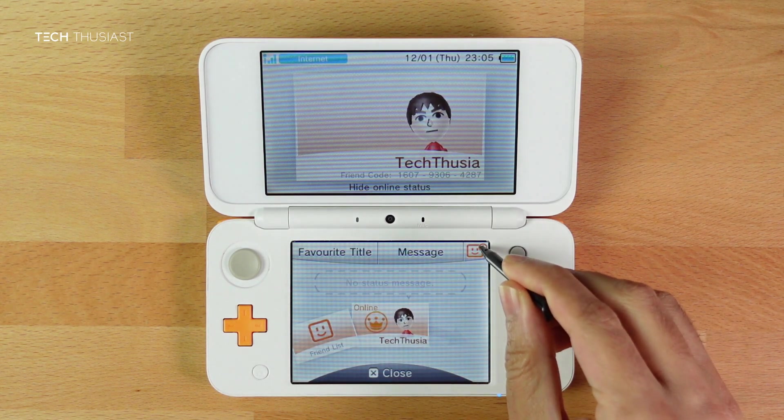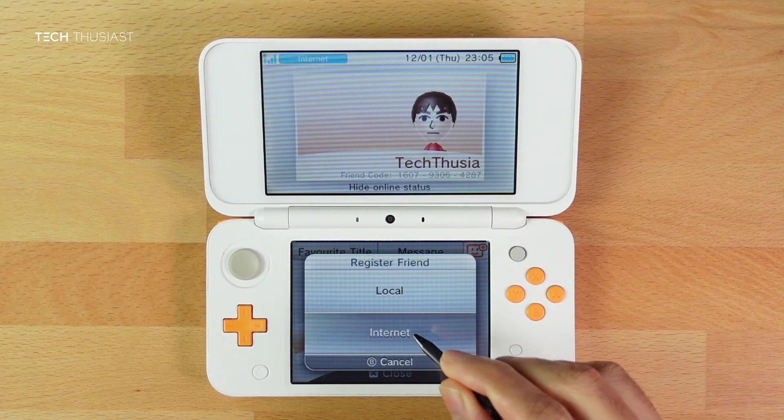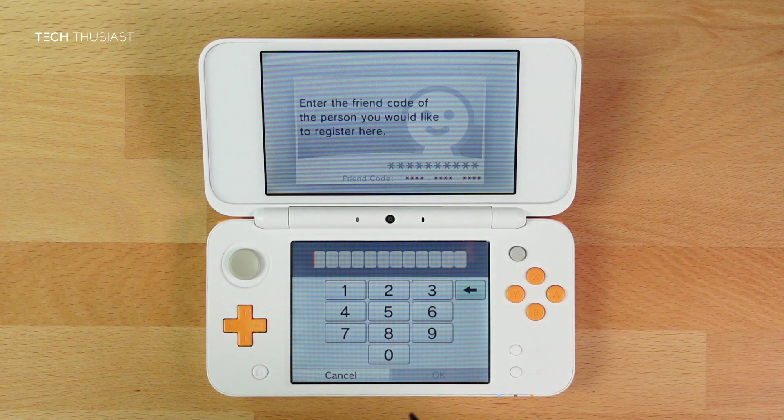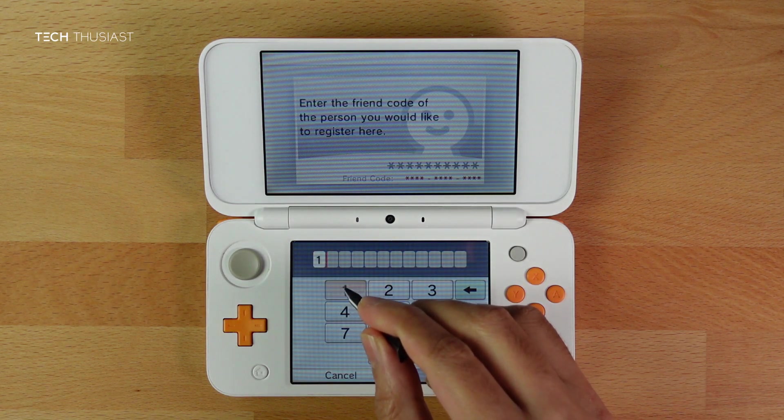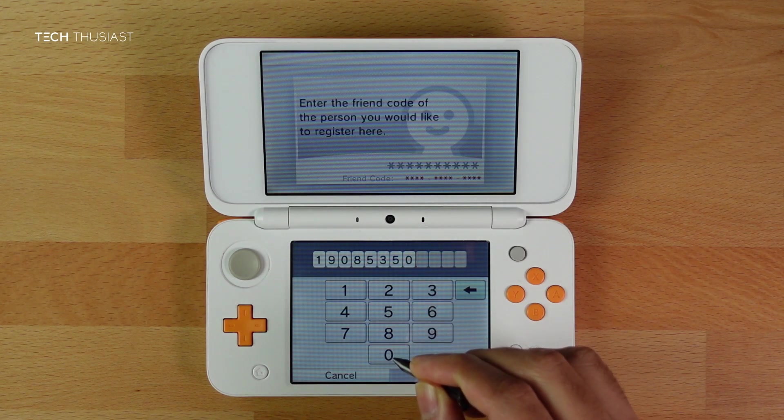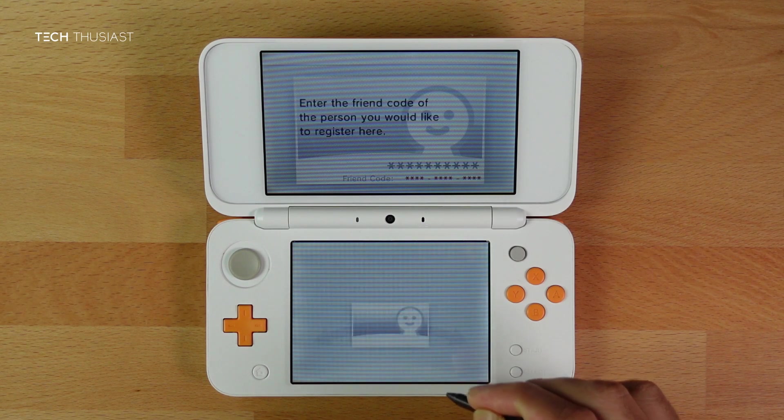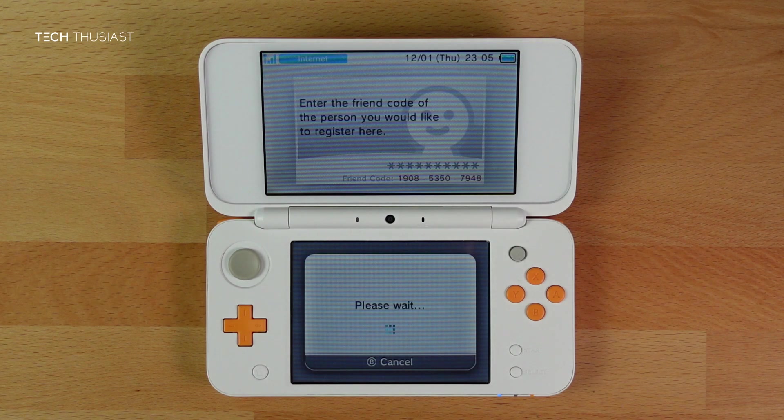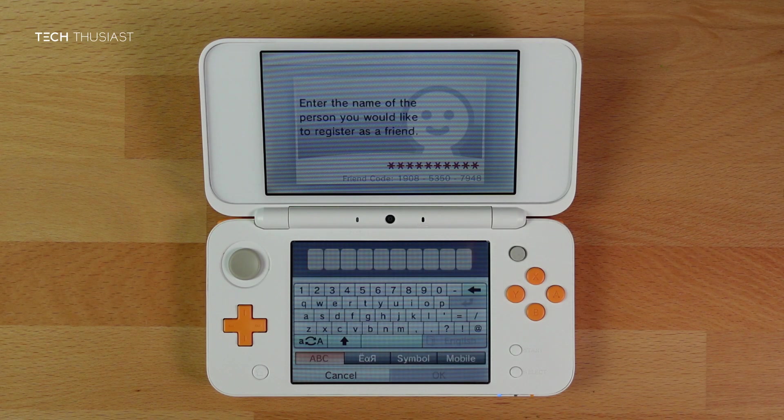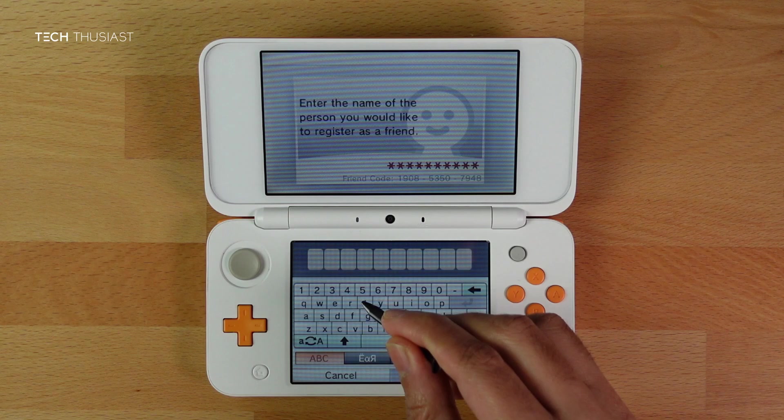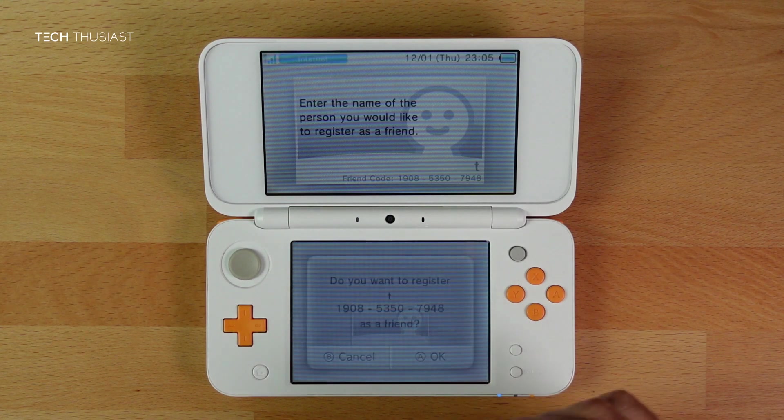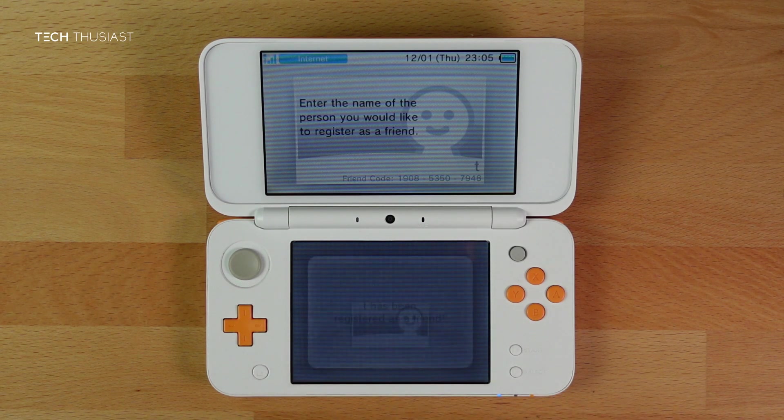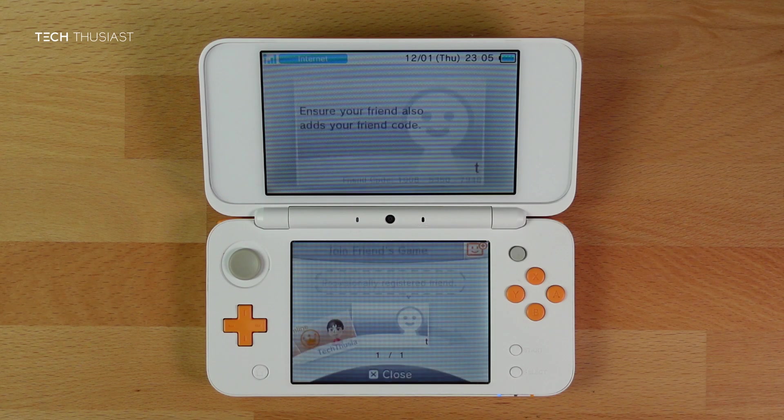Tap on the smiley icon, then on Internet, then put in the new friend code from the Bruteforce Movable web page. Then click on OK. If it's not an existing Mii, give it a new name, it could be anything. Click on OK, and then OK again. That's been registered.